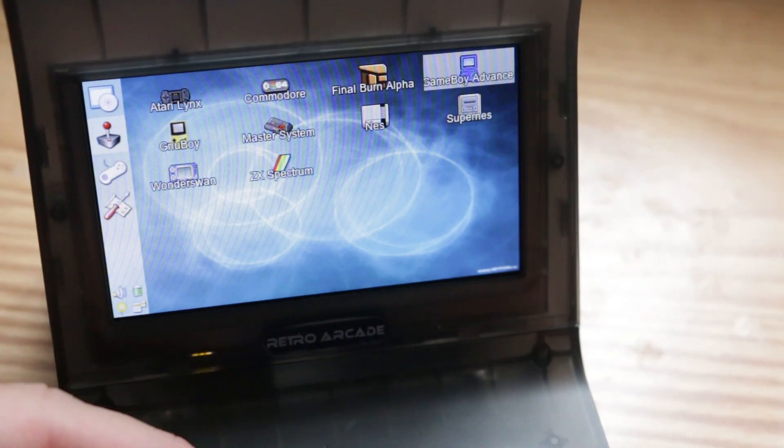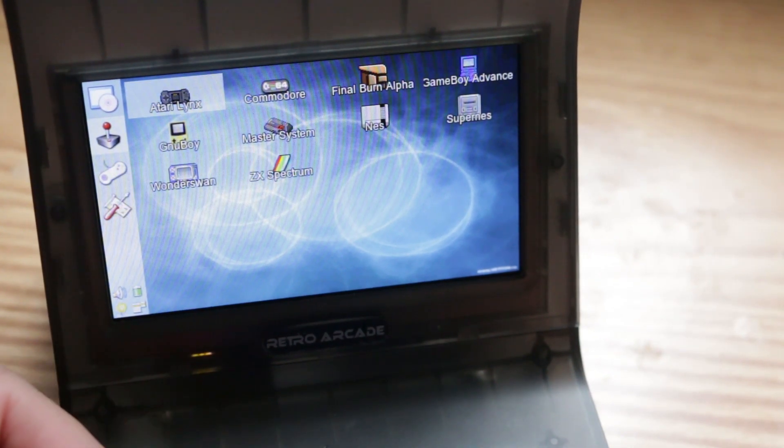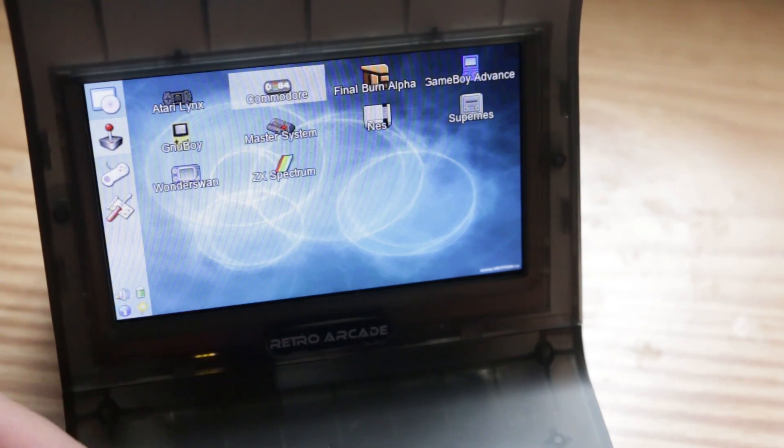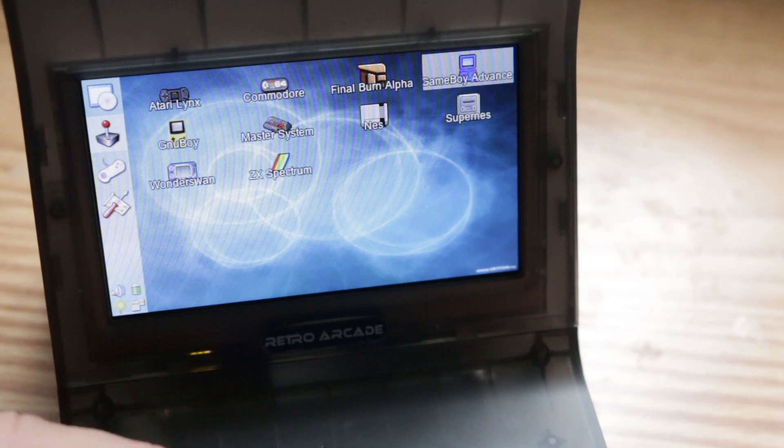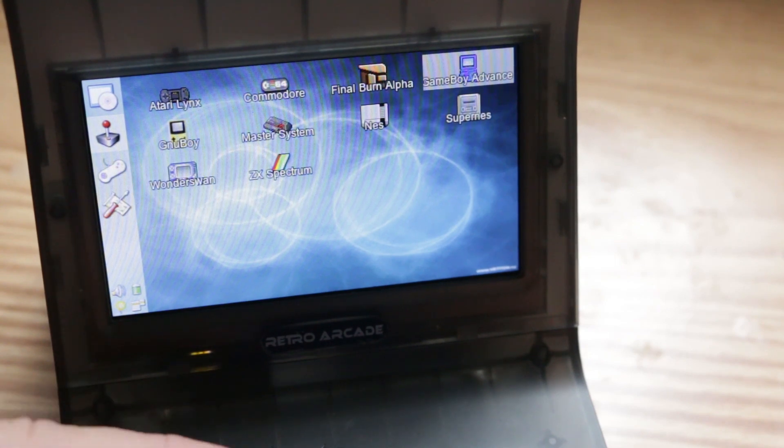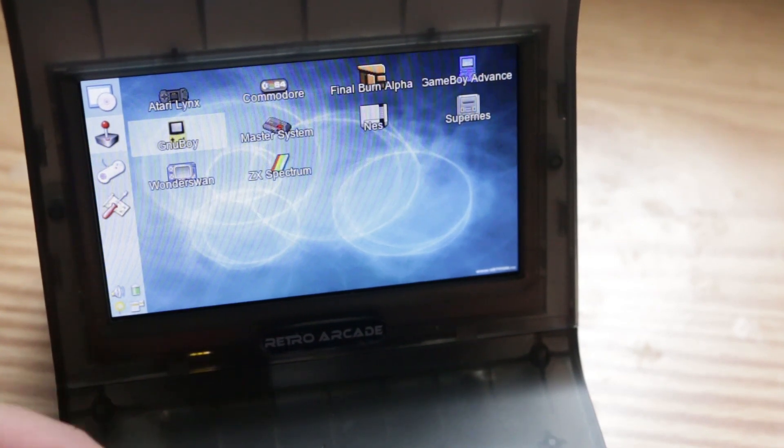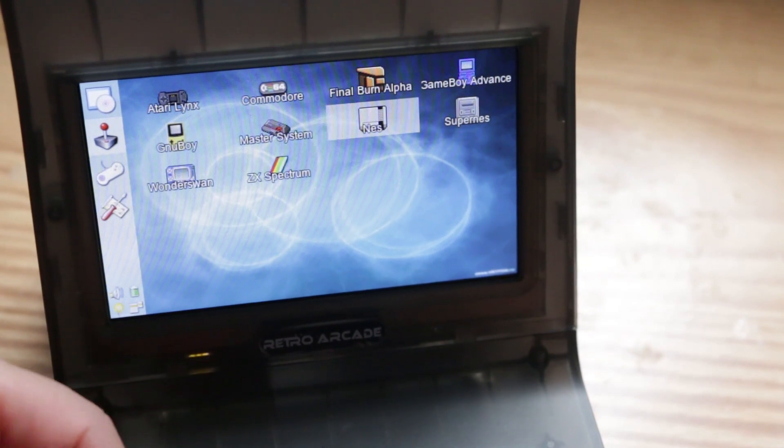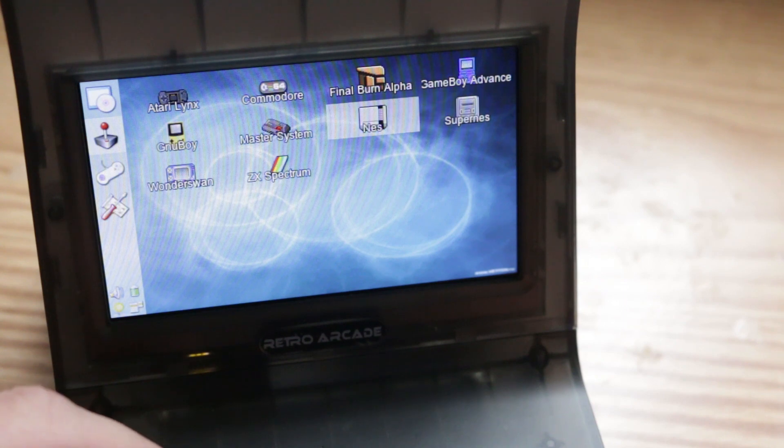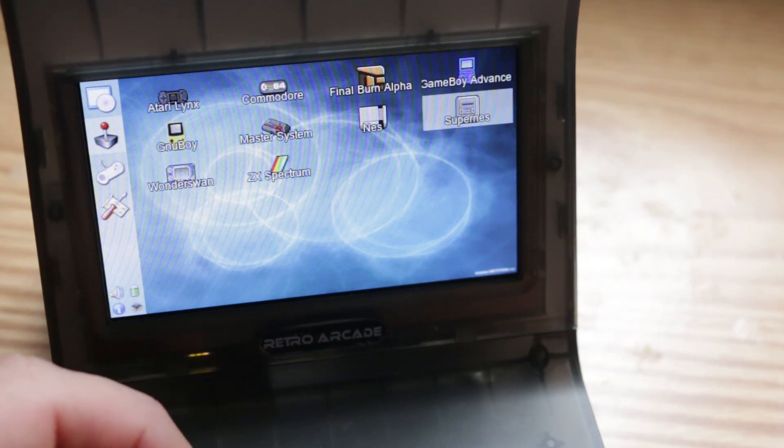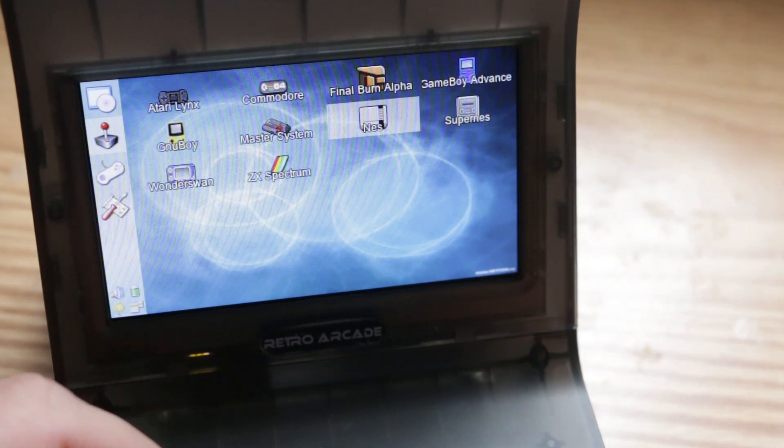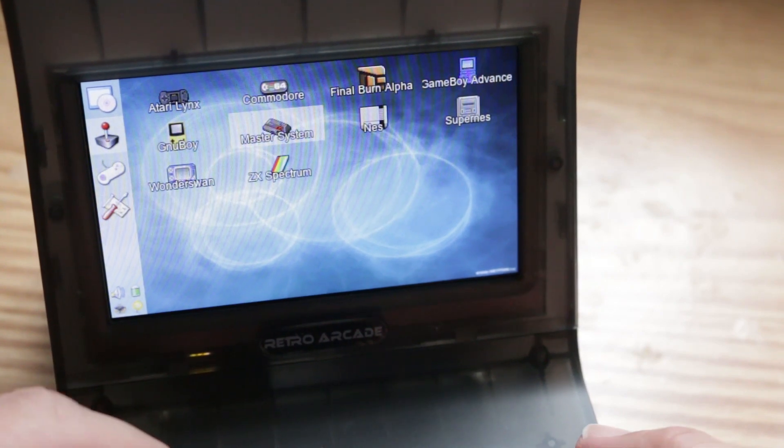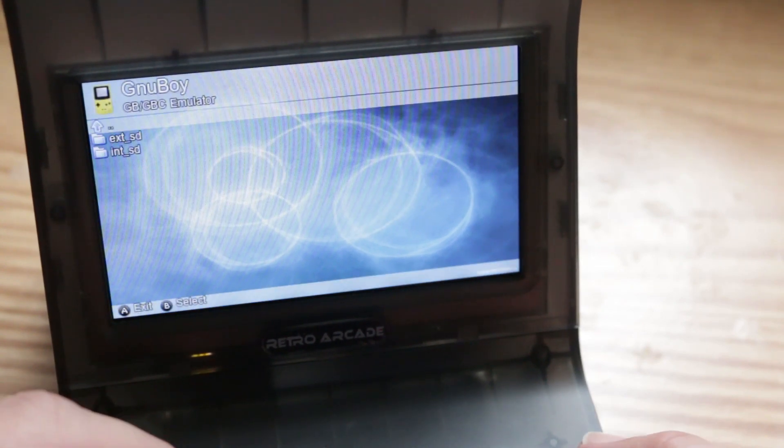The first thing you'll notice is that the home screen on this image is really clean and organized. Right from the start we can see that this custom firmware comes loaded with an Atari Lynx emulator, a Commodore 64 emulator, Final Burn Alpha, Game Boy Advance emulator, a Game Boy emulator, a Sega Master System emulator, a Nintendo Entertainment System emulator, a Super NES emulator, Wonderswan, and ZX Spectrum.